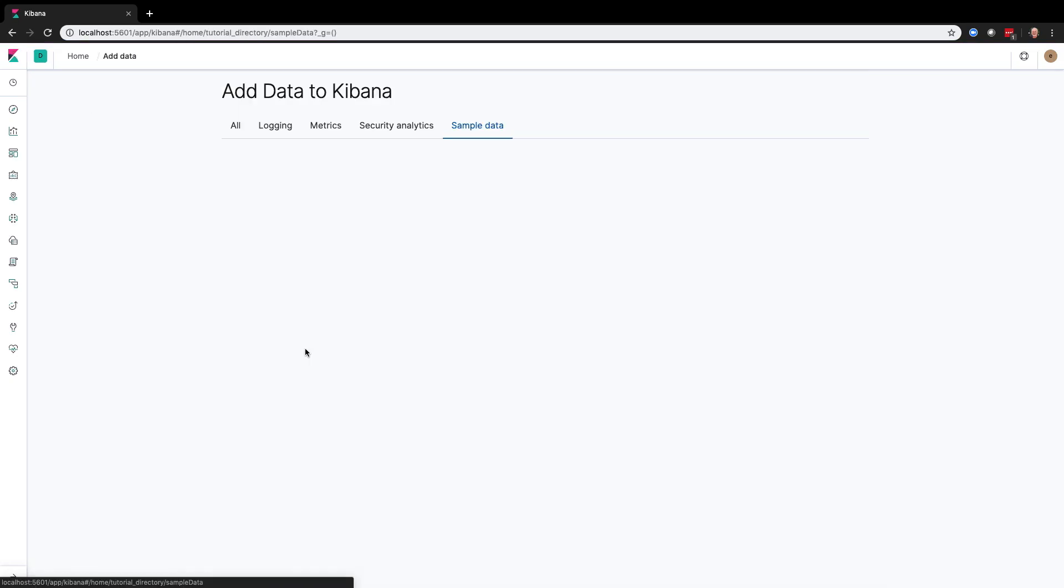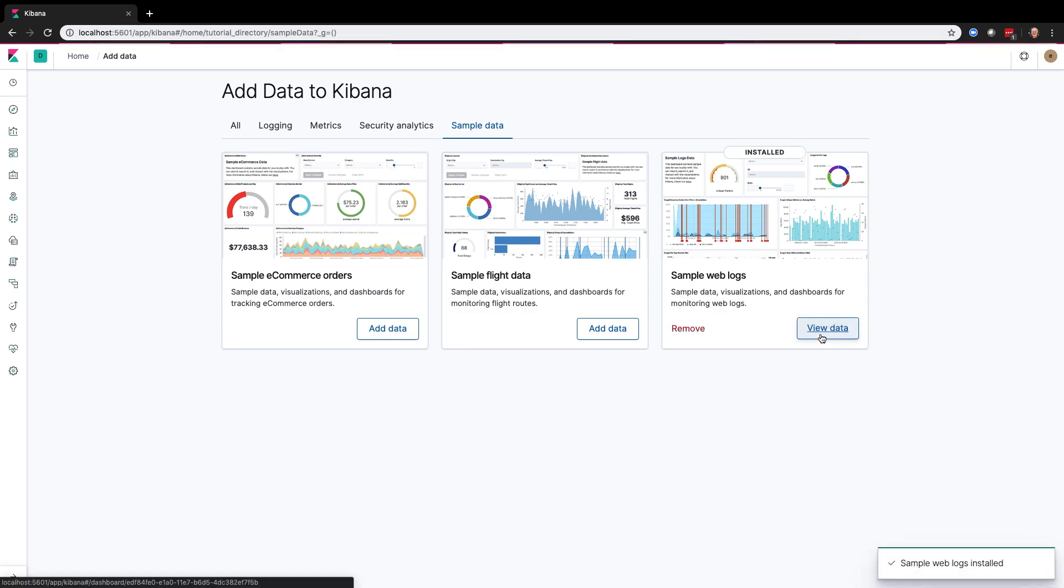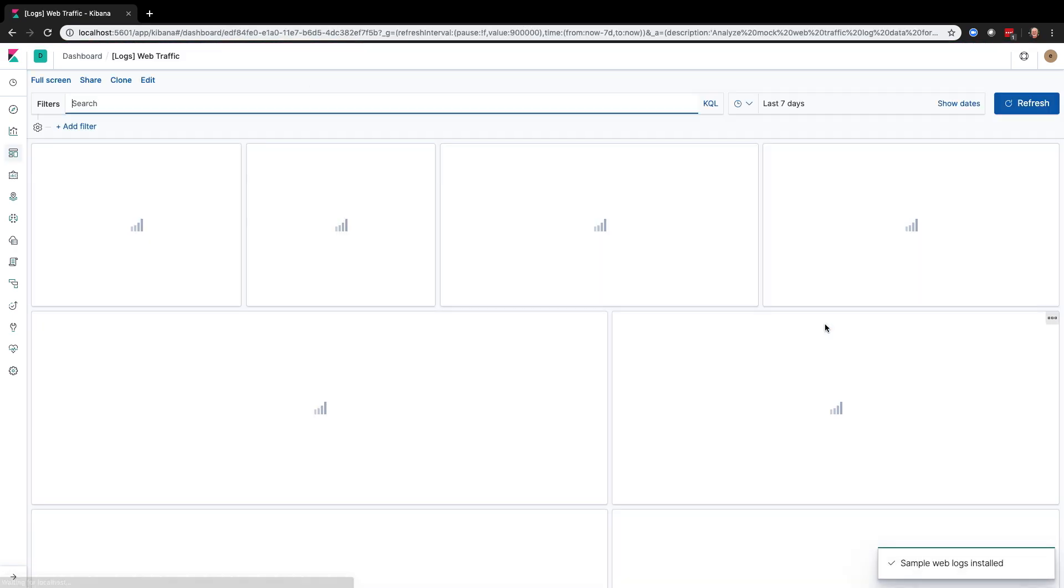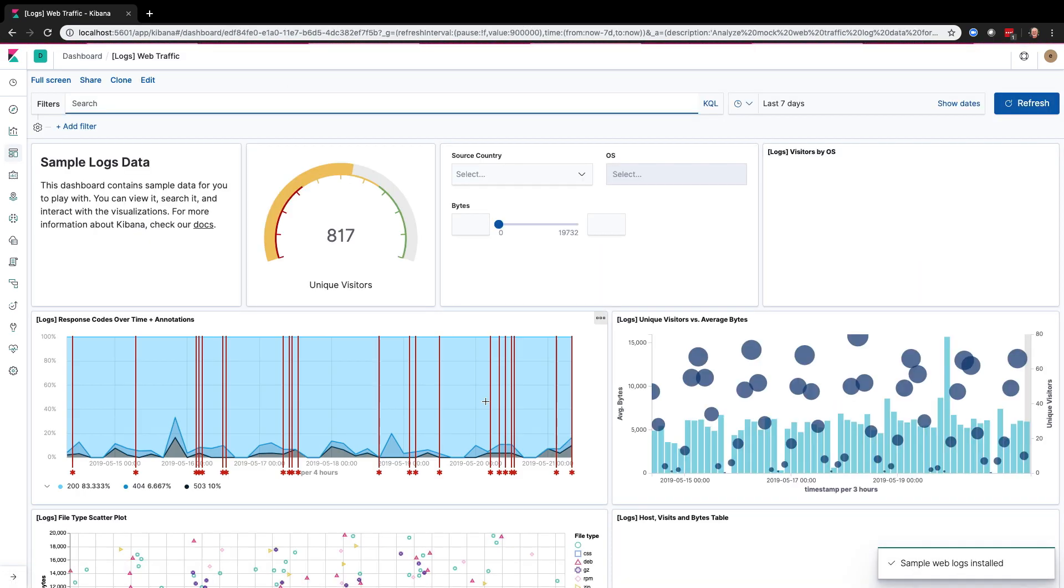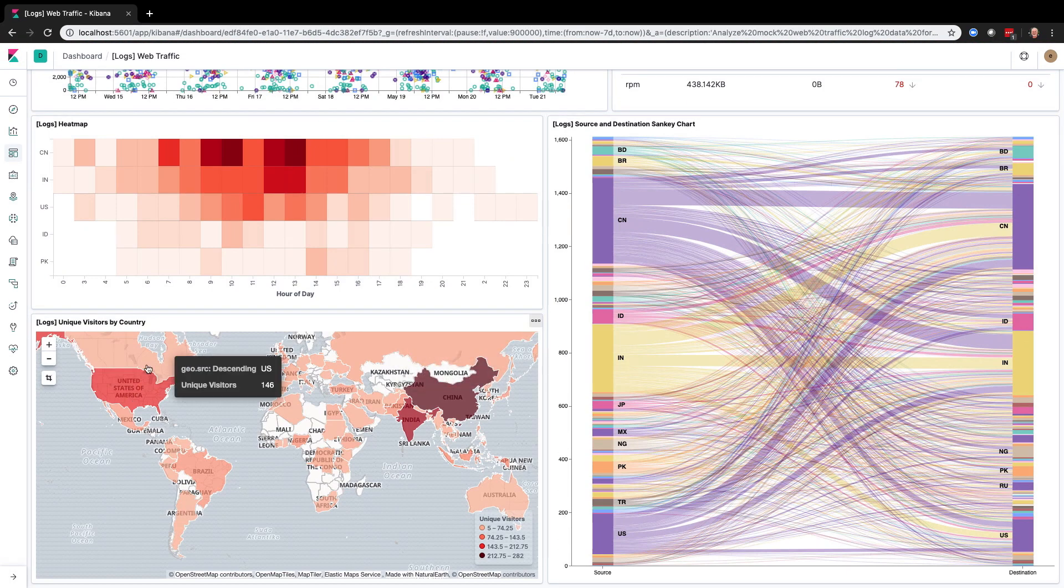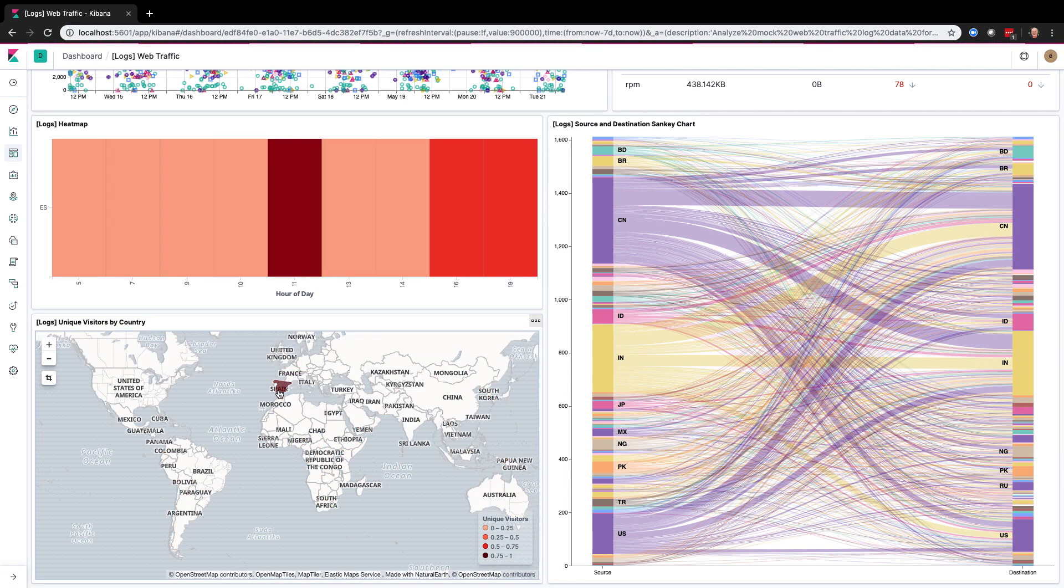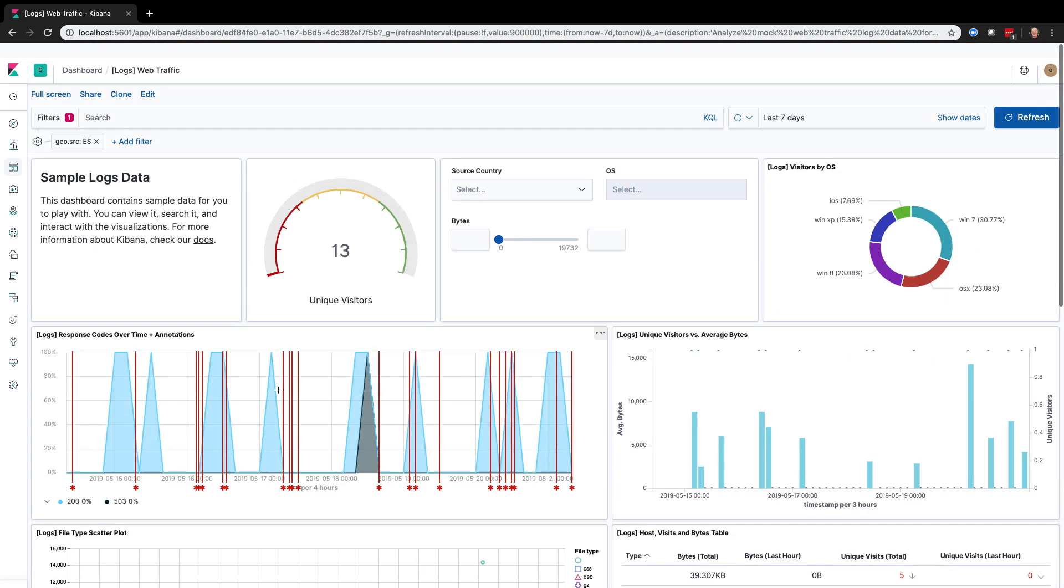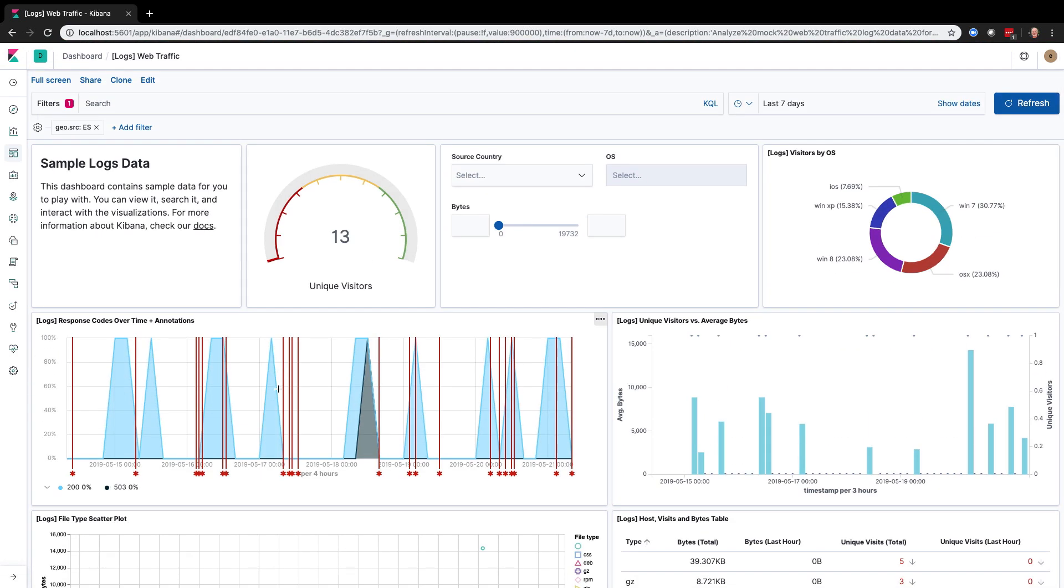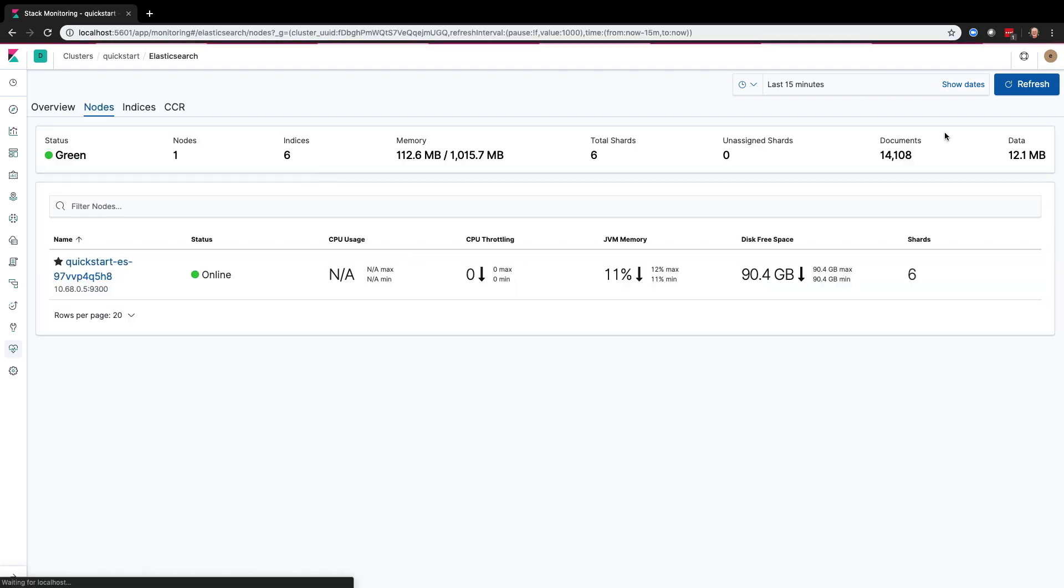Now I'm going to add some sample data and take a look at that data. You can look and interact with the data just as if it was data from your own web servers. These are web logs. I'm going to pop back to monitoring and you can see that I've got a basic license applied and the status of my cluster is green and I've got one node that's also green.